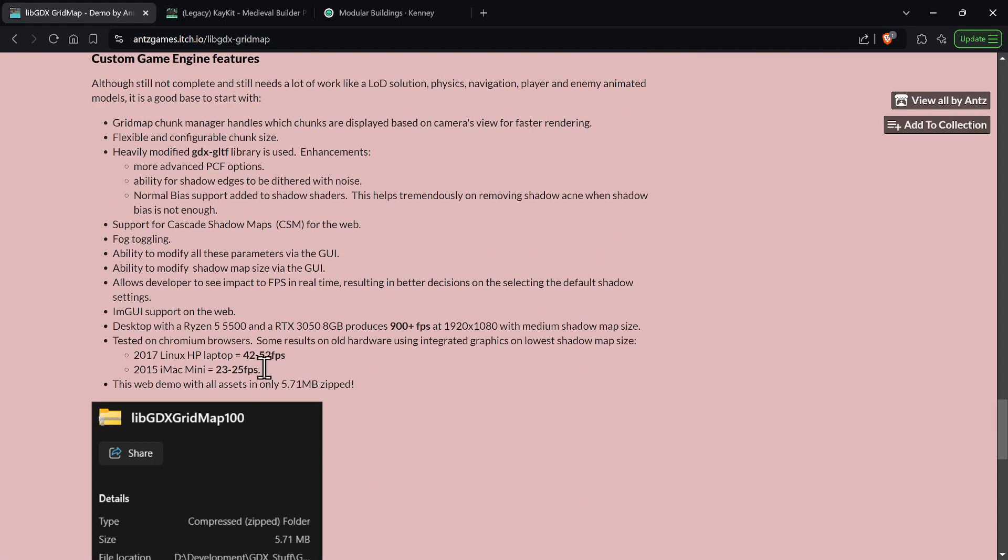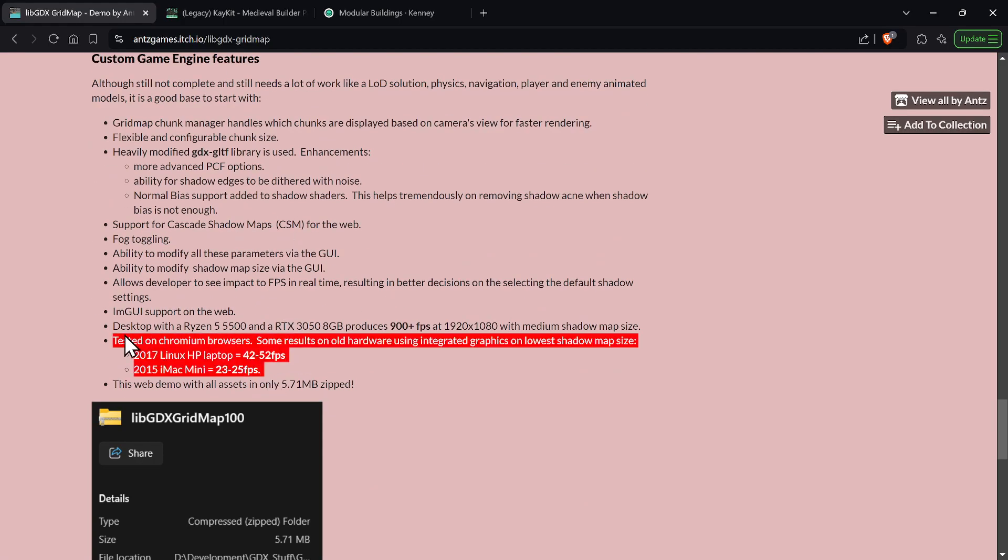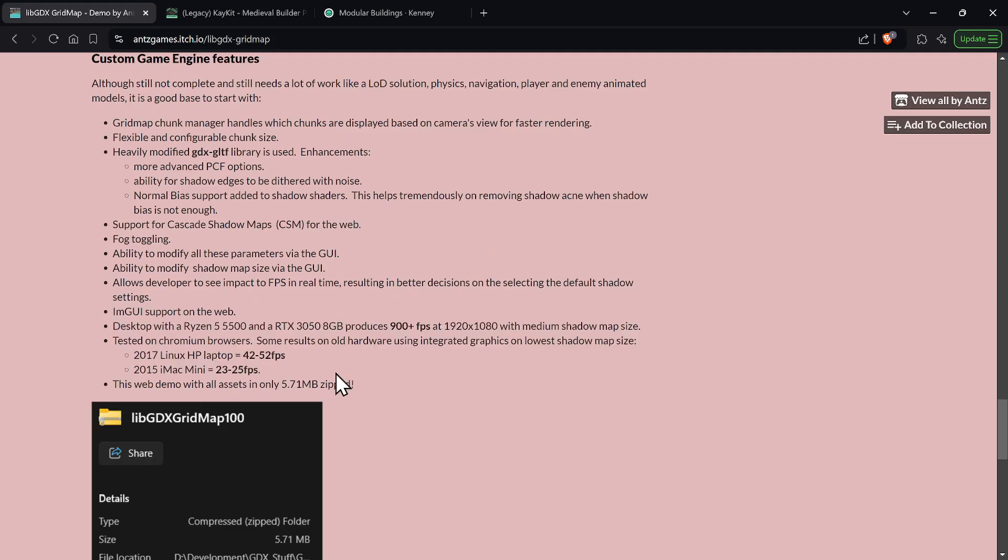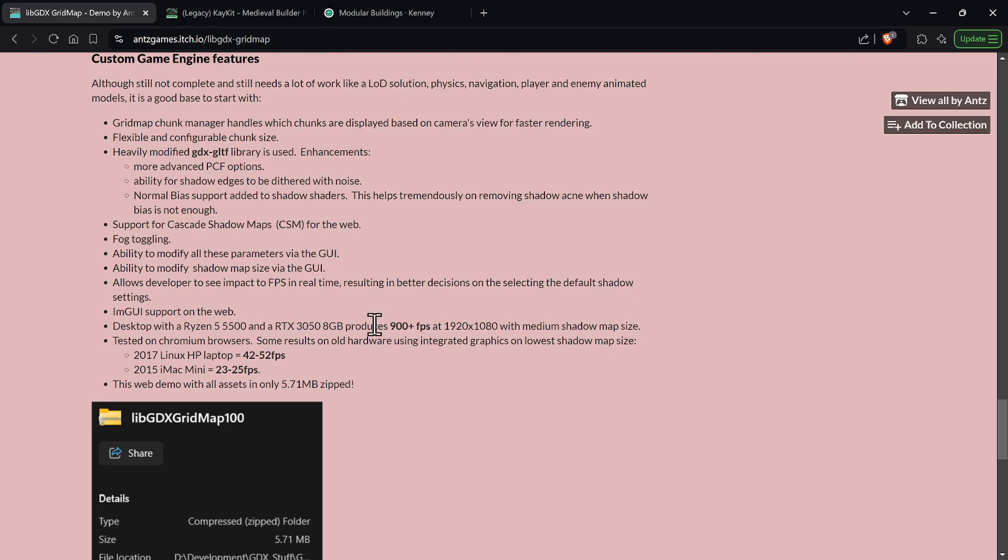And then I go through a bunch of features. The primary one is on the performance here. So on my 3050 at 1920 by 1080, I'm getting 900 to 1000 FPS. It's actually very, very good and that's with medium settings shadows. That's actually really good.